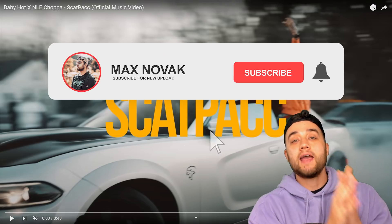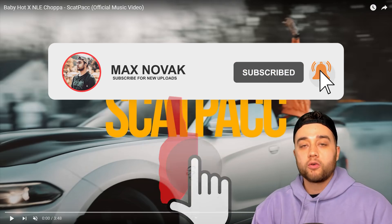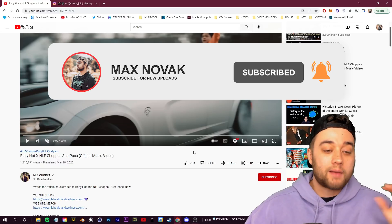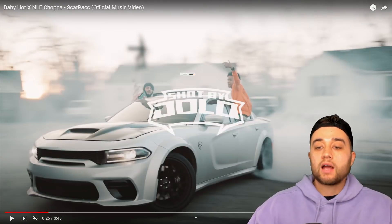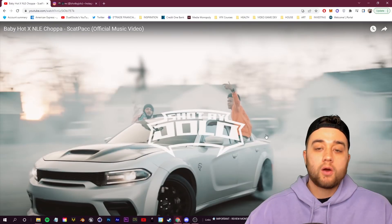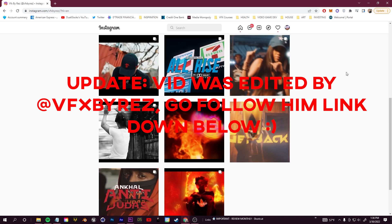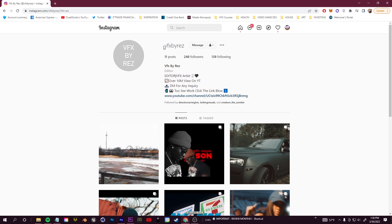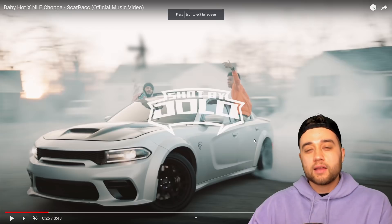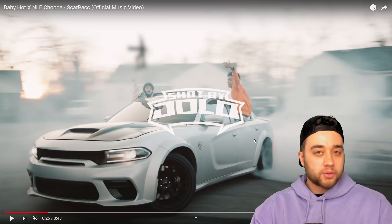Welcome back to the channel. Today we have a fun music video tutorial — this is Baby Hot by NLE Choppa, the Scat Pack video, edited by JoLo. I'll leave a link to his Instagram below, make sure you go follow him because he does some great things in this video that I love to see. He takes a lot of simple techniques you can do within Premiere and After Effects.